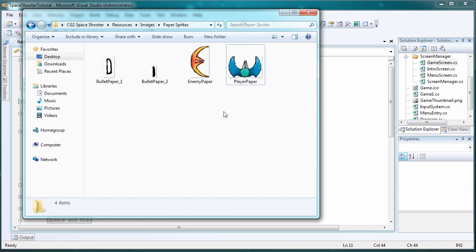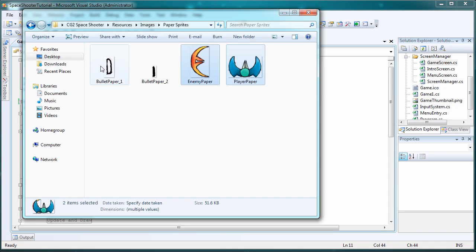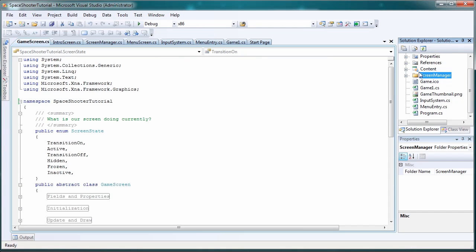I'm going to choose the player paper, the enemy paper and the bullet paper 2 for these videos since we've already discussed the other way a few times.